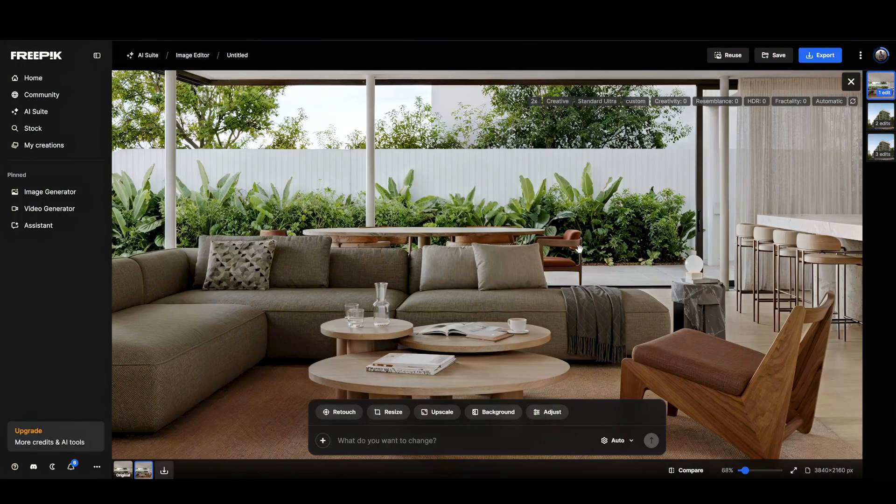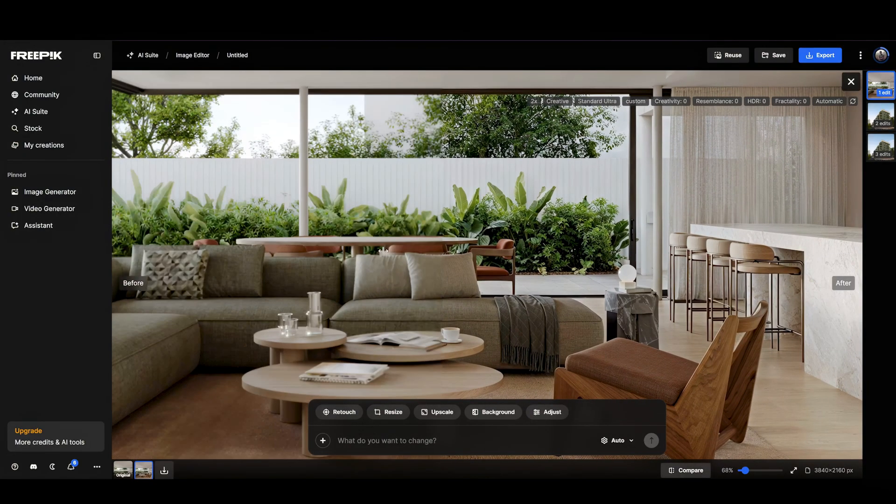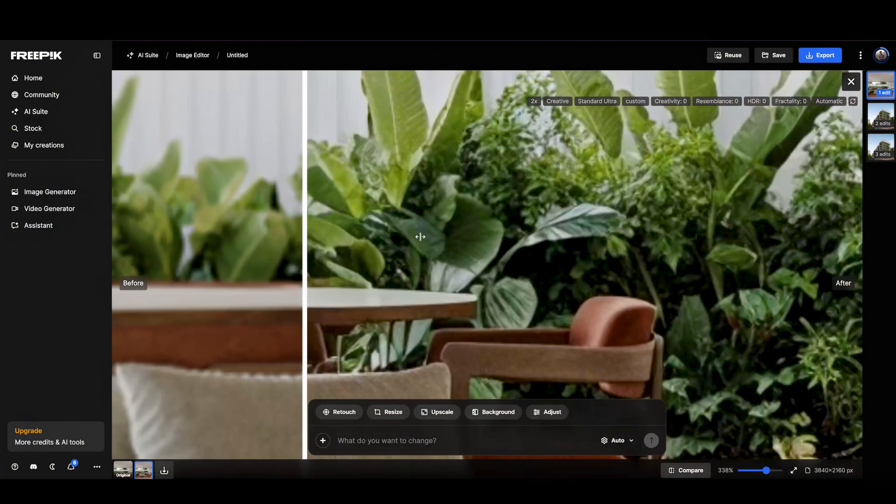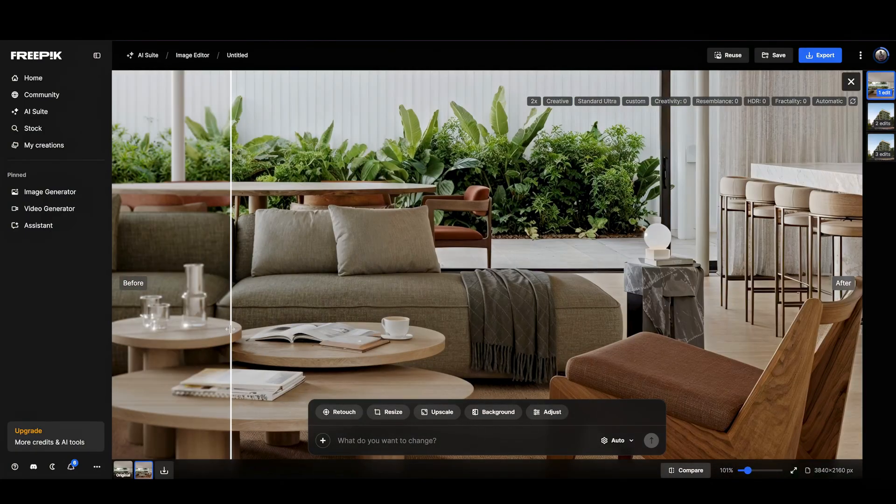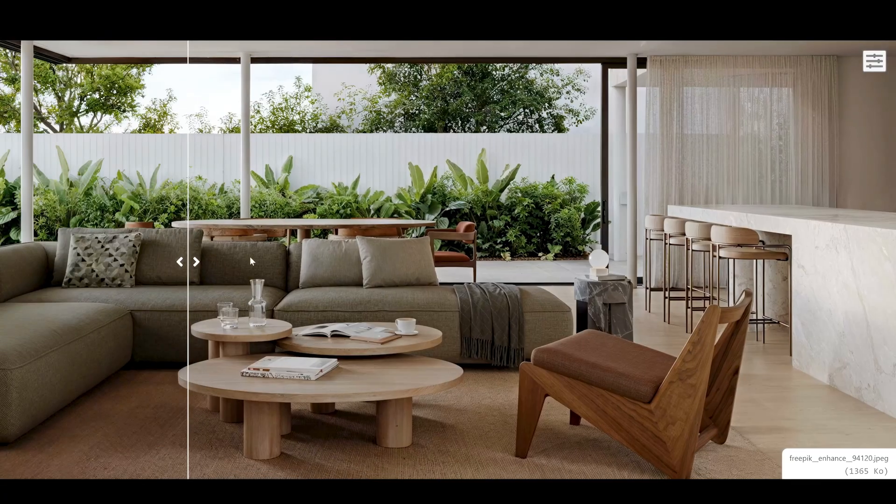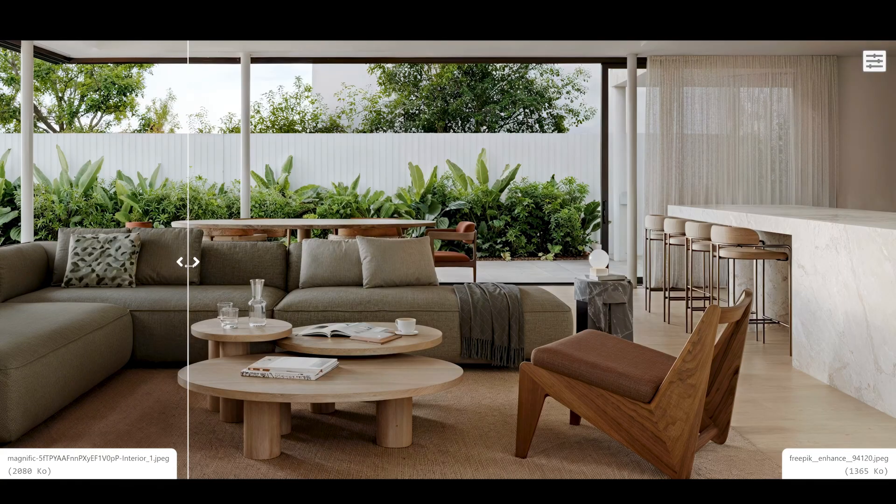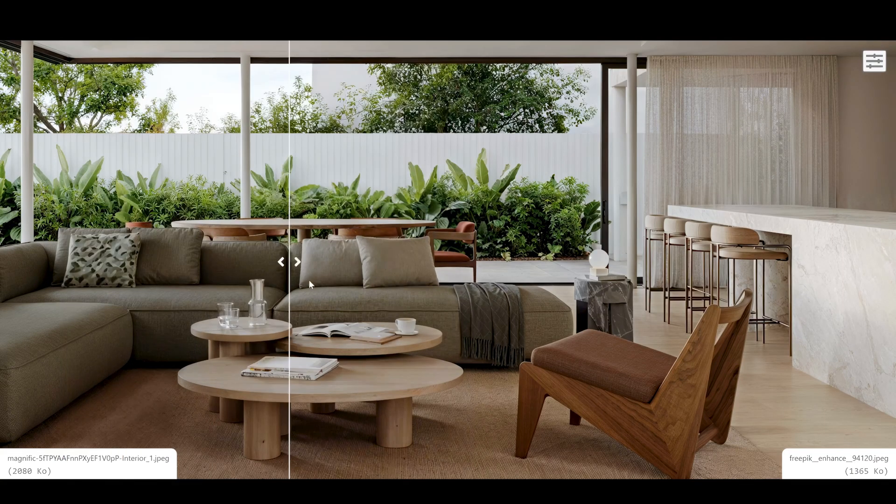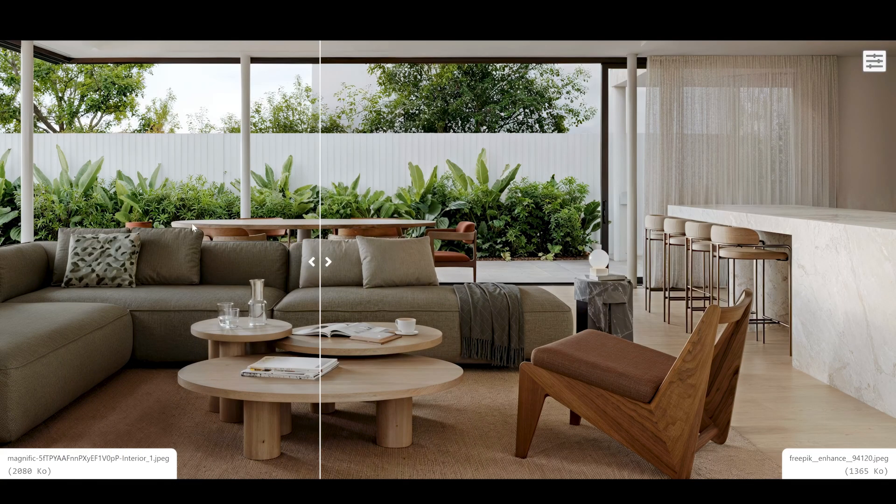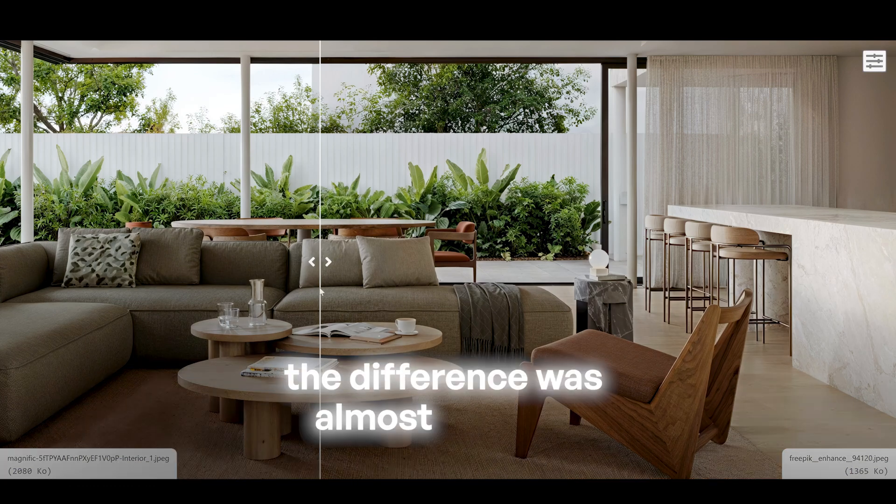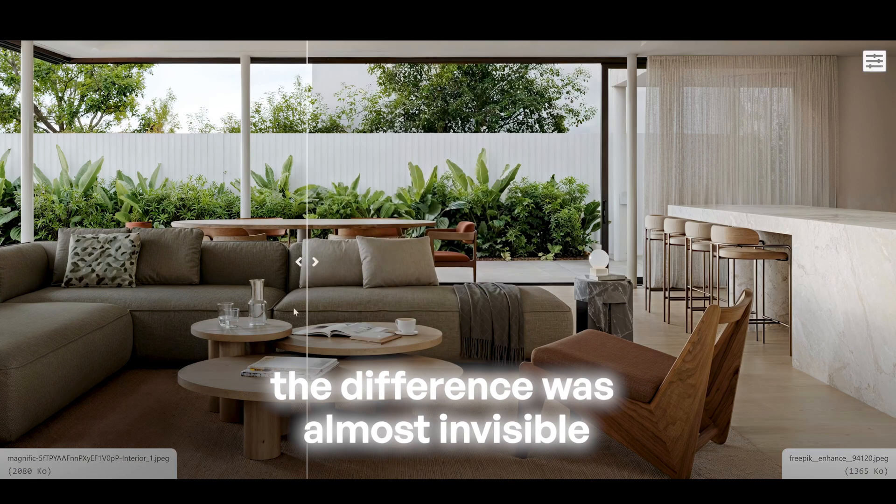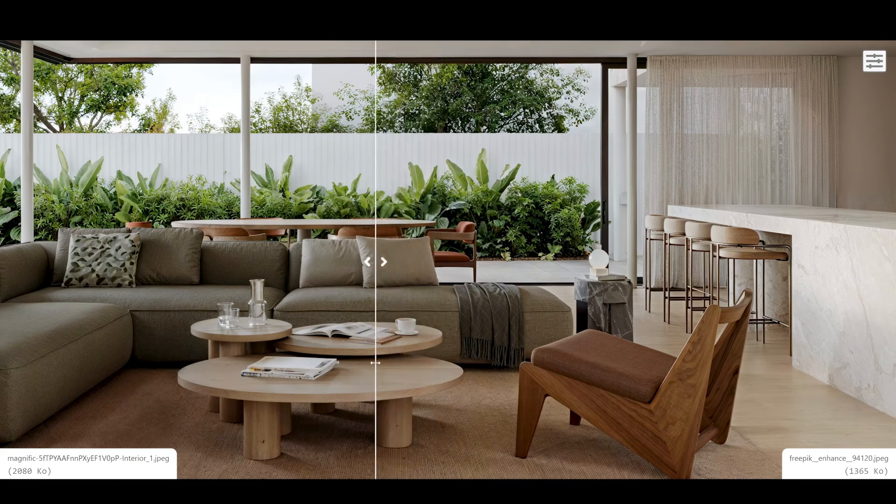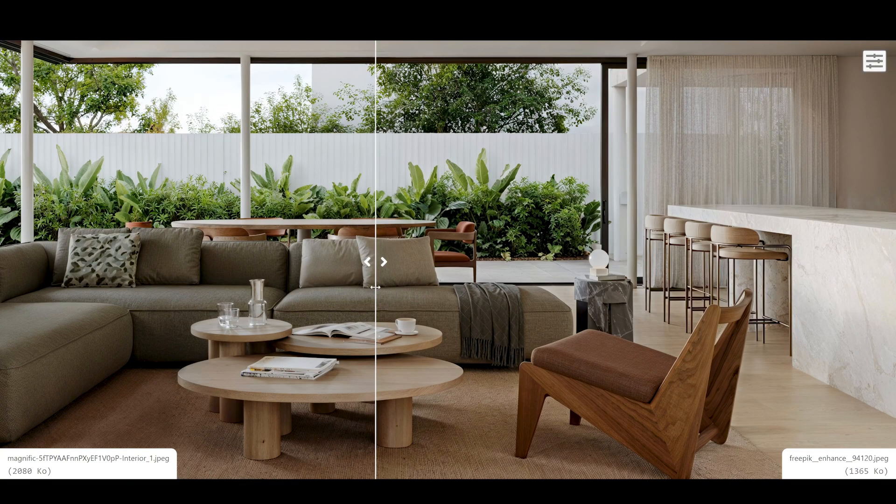And here's the final result. Let's compare with our original one. This is actually pretty good. When I compared the upscaled interiors to Magnific AI and Freepik AI, the difference was almost invisible. For many images, you generally wouldn't be able to tell which tool was used.